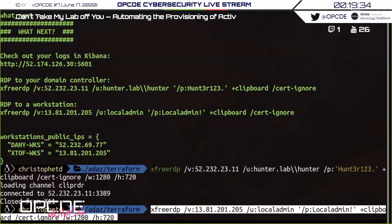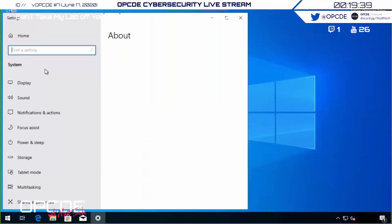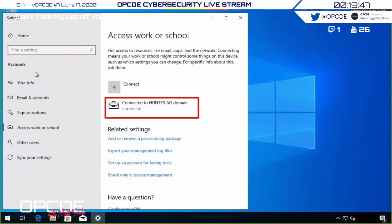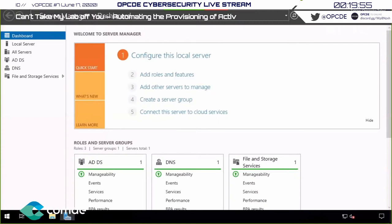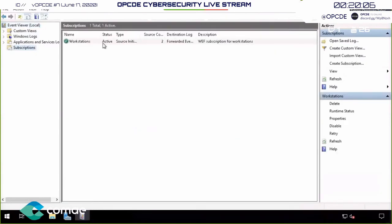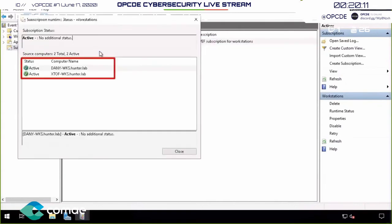Now let's RDP into a workstation to see what it looks like. We have a clean Windows 10 install already domain-joined in our 'hunter.lab' domain — everything is installed on it. We can do the same for the domain controller: a Windows Server 2019 host with Active Directory Domain Services enabled, which is also acting as a log collector receiving logs from the workstations.